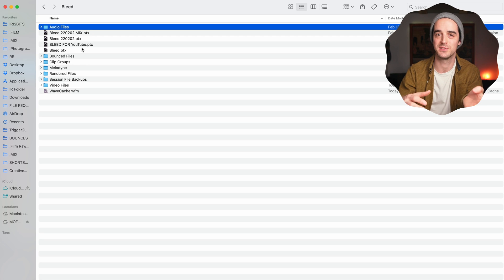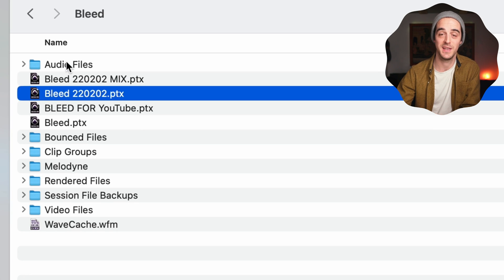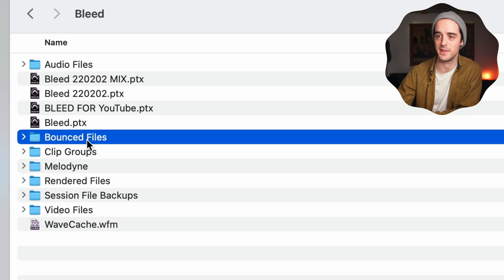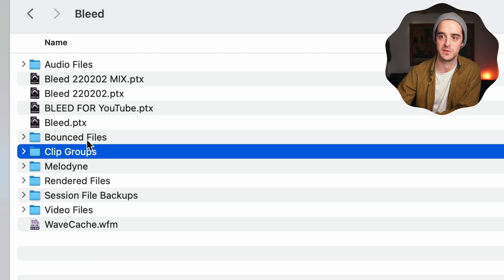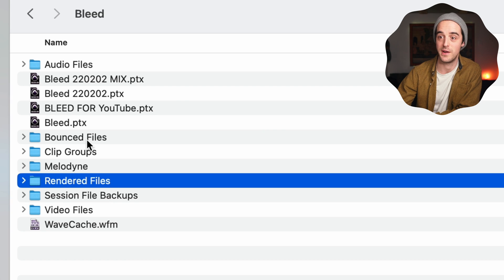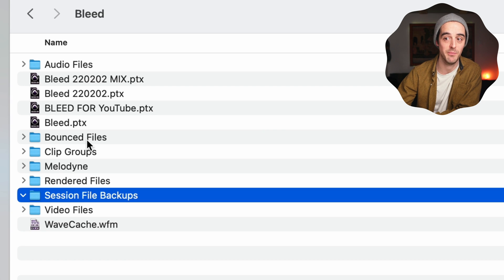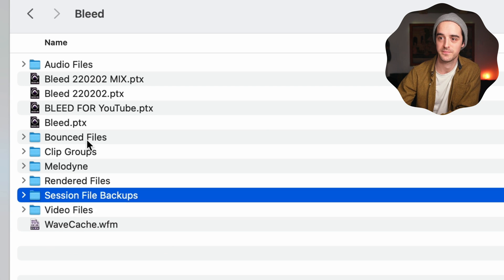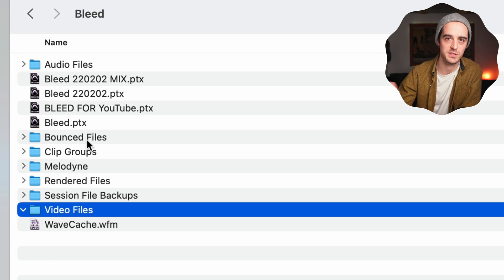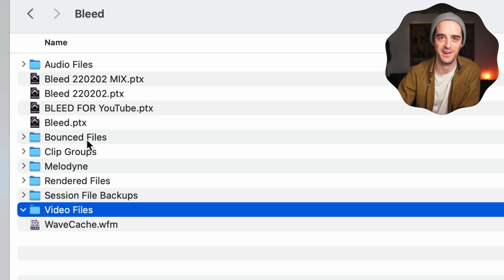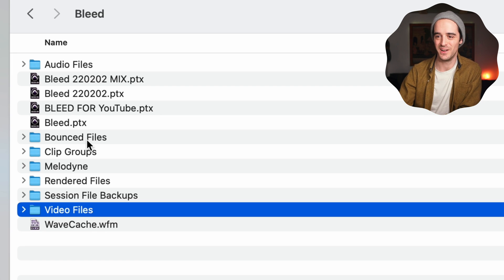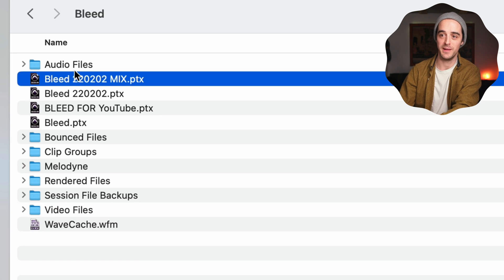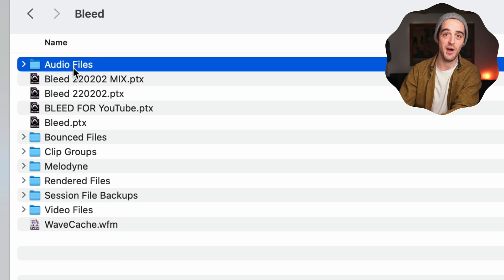Our Pro Tools session is split into PTX files and audio files, as well as other stuff. If we are bouncing files, that might get sent to a bounces folder. There are also clip groups, Melodyne saves, rendered files, session file backups — which are just more PTX files — and then video files, which of course there are none in the average song. So that folder will be empty.